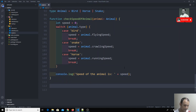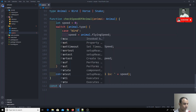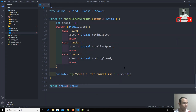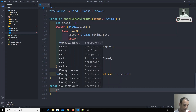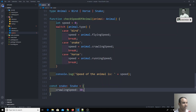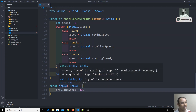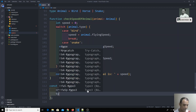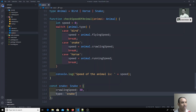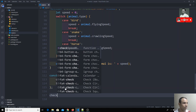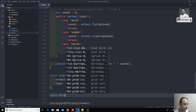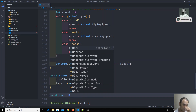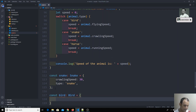Now I'll create an animal object. I declare const snake of type Snake with crawlingSpeed: 30, but TypeScript also requires me to include the type property — and I can only set it to 'snake' because it's a literal type. I then call checkSpeed(snake). I also create const bird of type Bird.